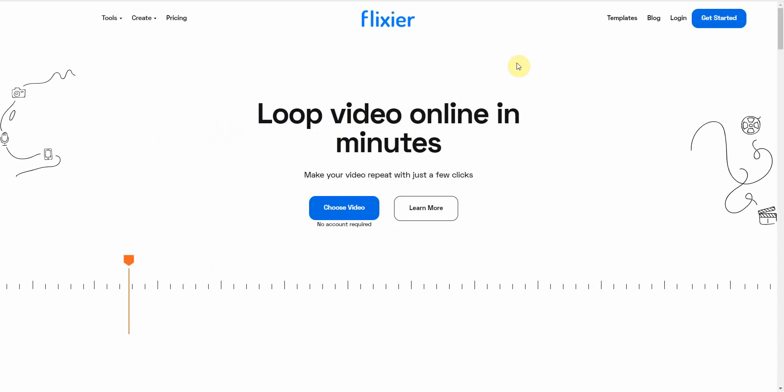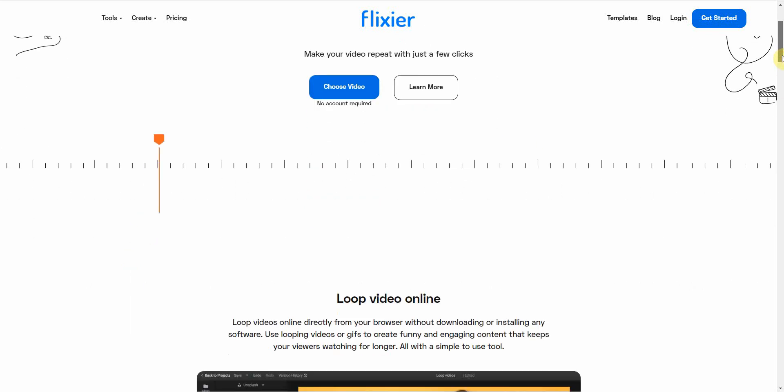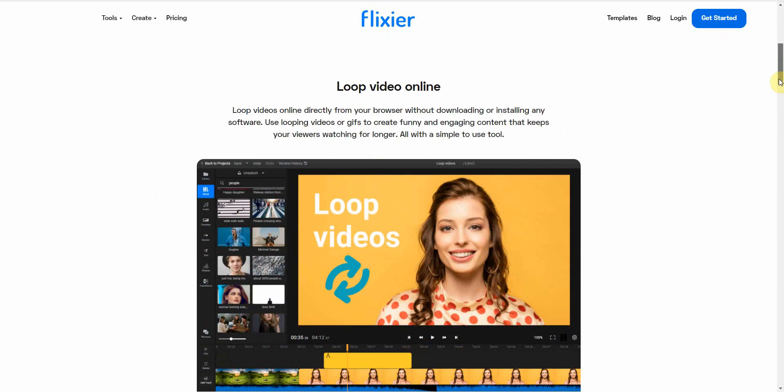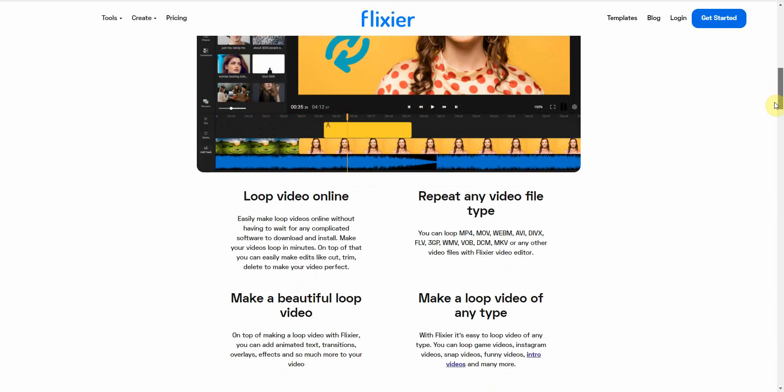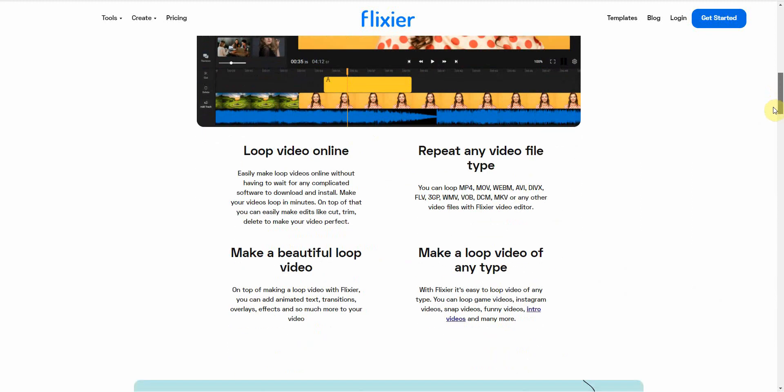The website I'm talking about is called Flexir. I hope I'm pronouncing it correctly. I'll leave a link down below. This is an online video editor specifically designed to loop videos within a few clicks. You can go ahead and check out the website, and this is what the interface is.